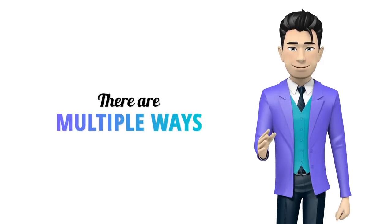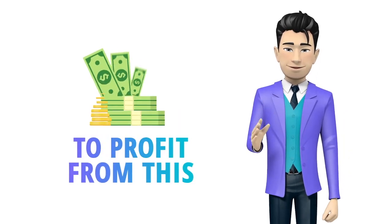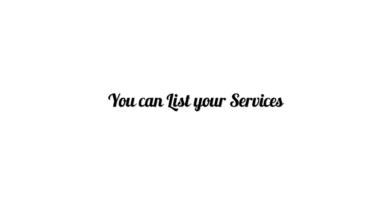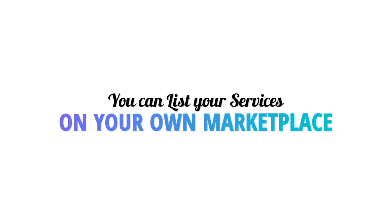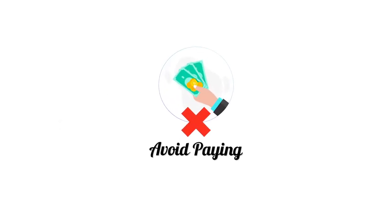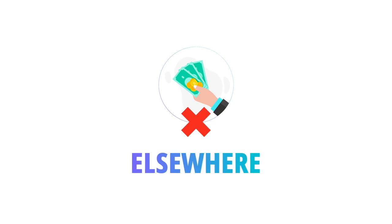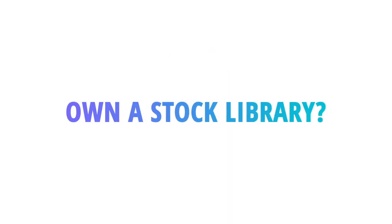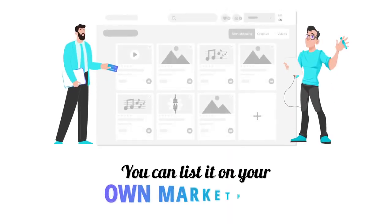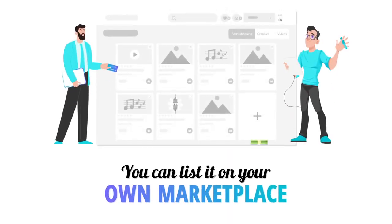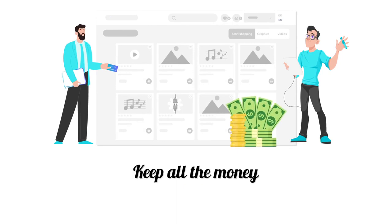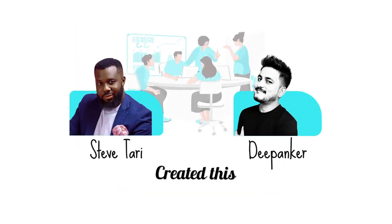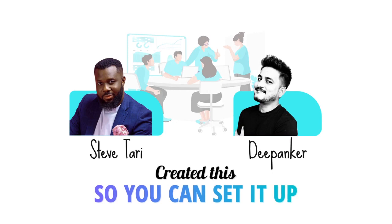And there are multiple ways to profit from this. As a freelancer or designer, you can list your services on your own marketplace and avoid paying the hefty commissions elsewhere. Own a stock library? You could list on your own marketplace and keep all the money from each sale. Steve and Deep Anchor created this so you could set it up in just three easy steps.